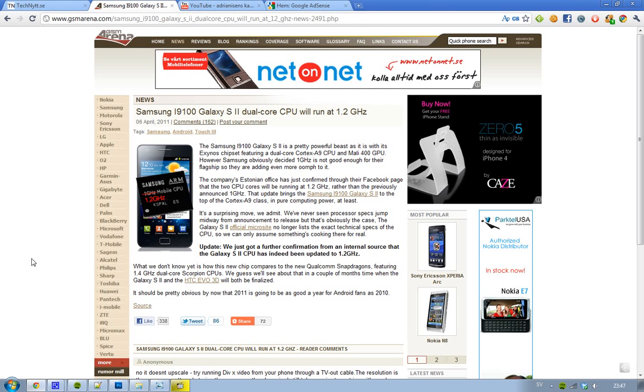And also, it seems like they have been getting now more confirmation on this website, gsmrn.com, from an international source, that the Galaxy S2 will be running 1.2GHz instead of just 1GHz. And it could be interesting to see how these new chips will be performing compared to the HTC EVO 3D.